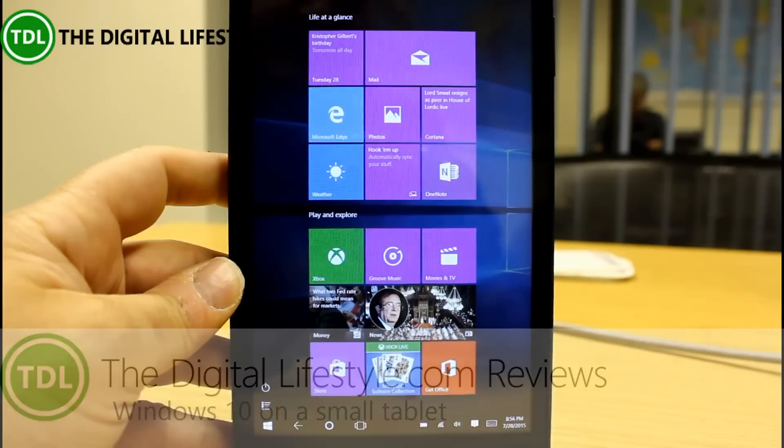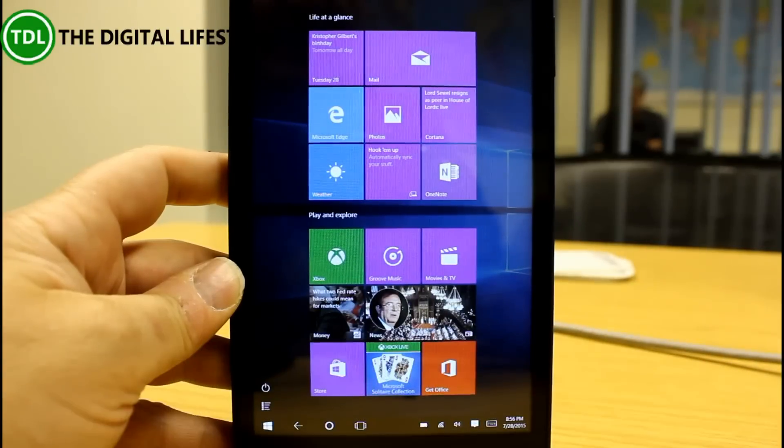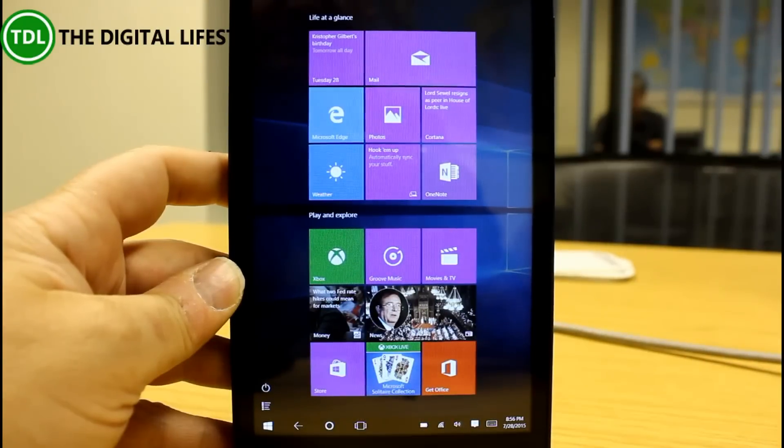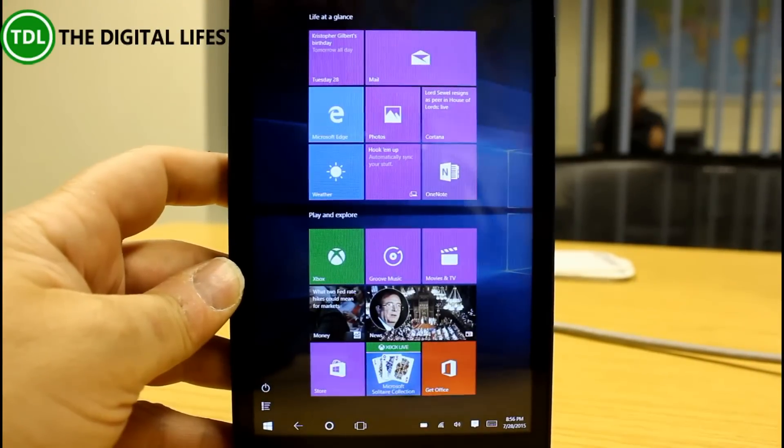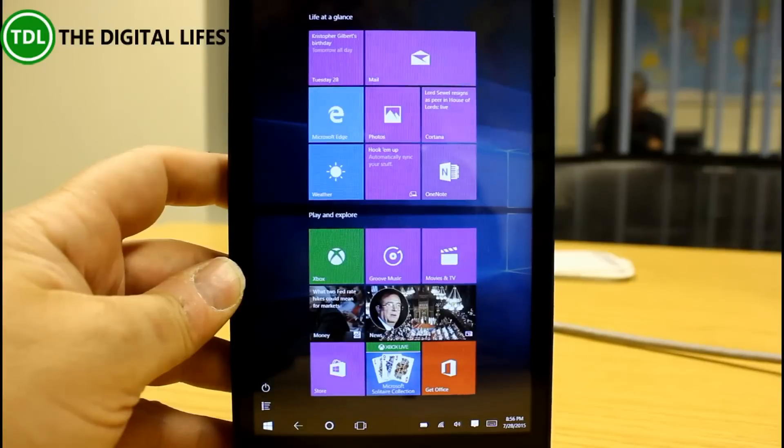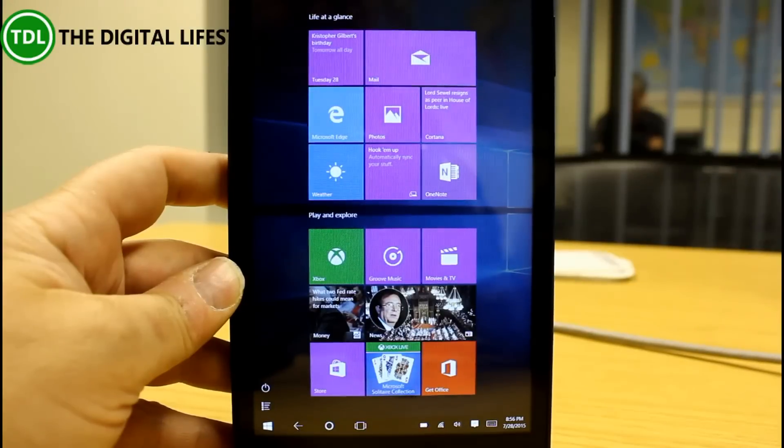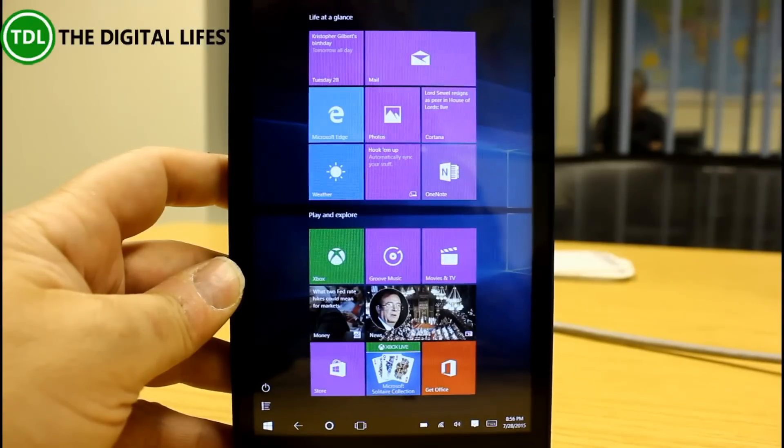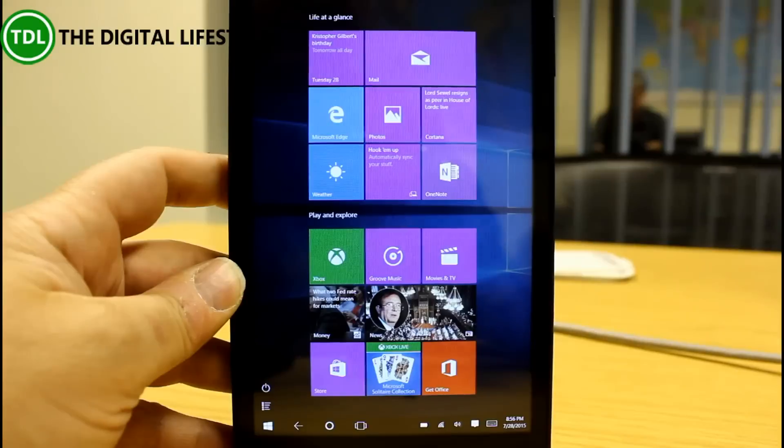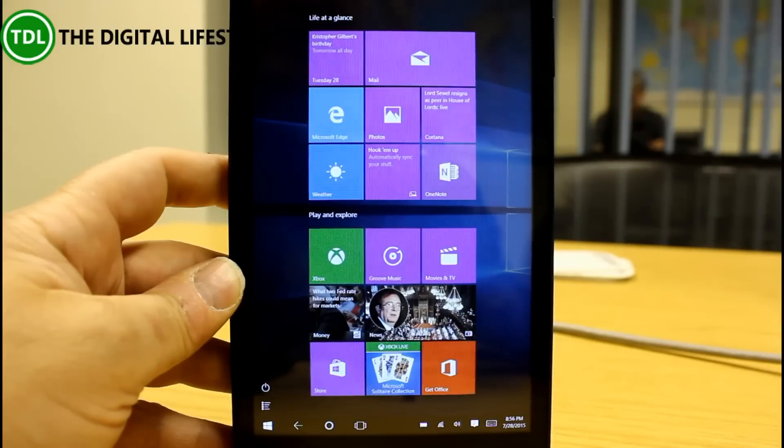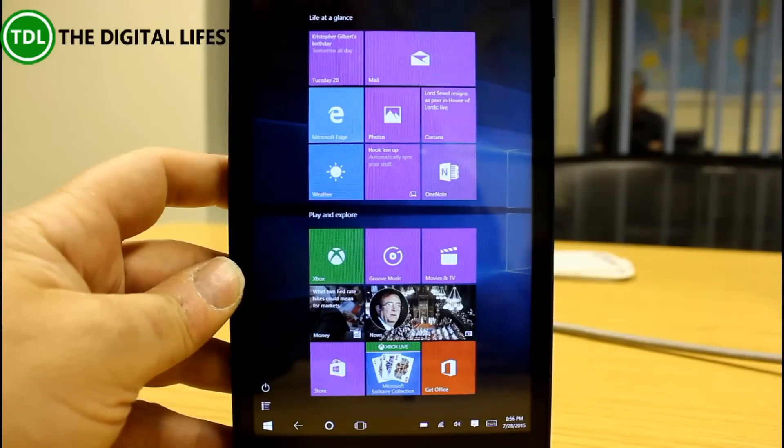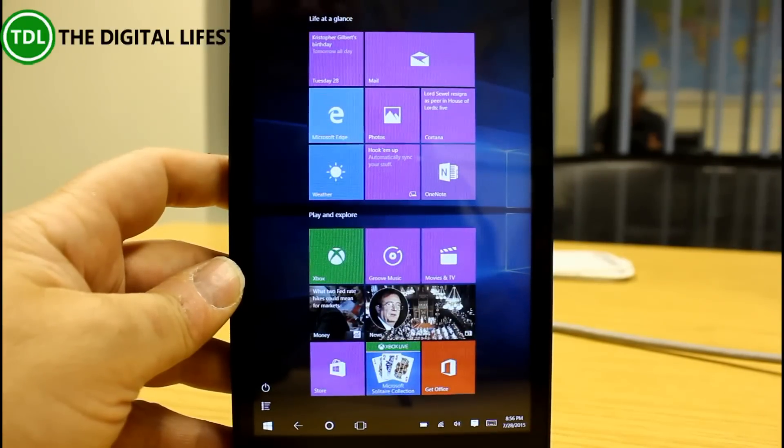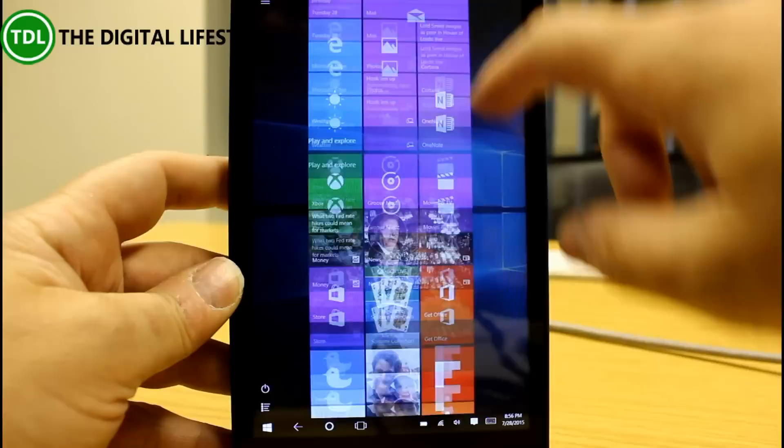Windows 10 will be released July 29th and here we are using the Windows Insider program so we have a preview of that release and this is a clean install. It was upgraded from Windows 8, then did a PC refresh so it's nice and clean.